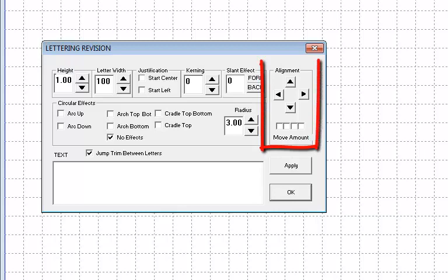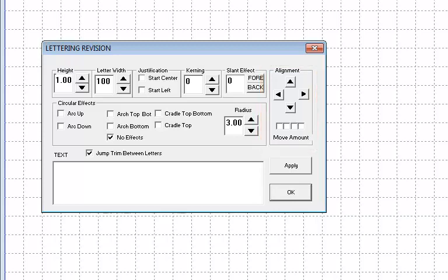The alignment section is a useful tool for aligning words or phrases when using multiple lines. The arrows indicate movement direction. The boxes above the phrase move amount determine the increments of arrow movement, increasing from left to right.